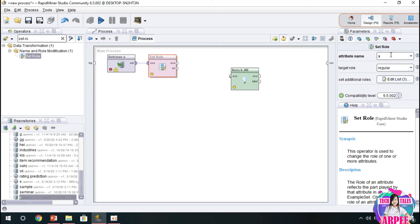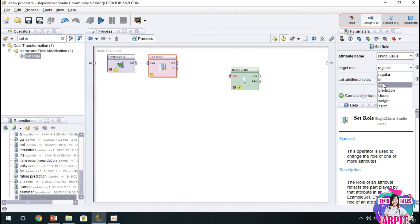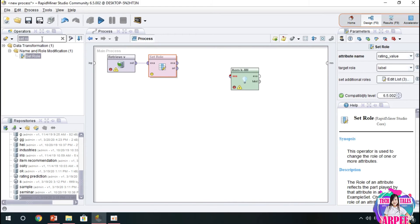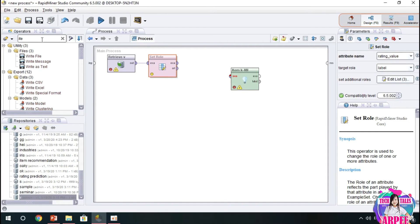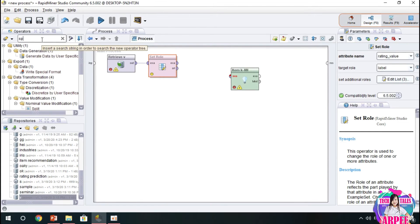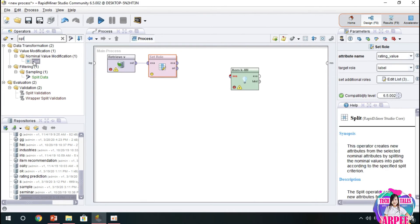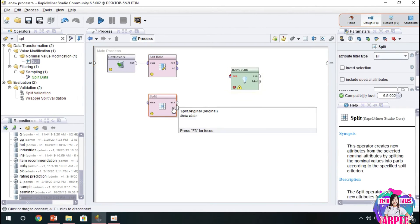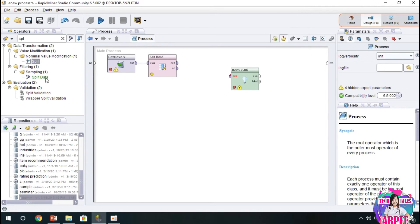We will choose another operator to produce desired number of subsets and partitions according to specified sizes. And that is our next operator, which is the split operator or the split data.